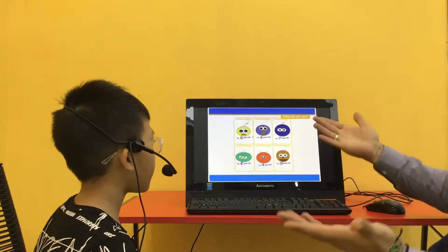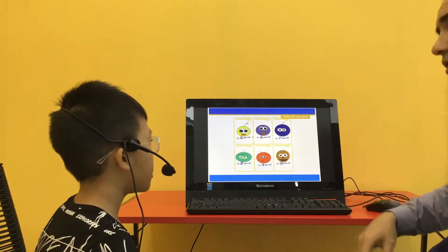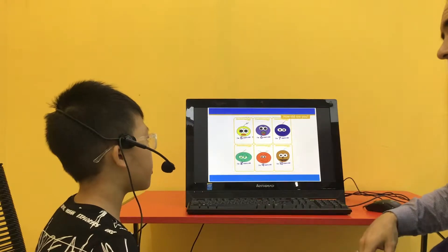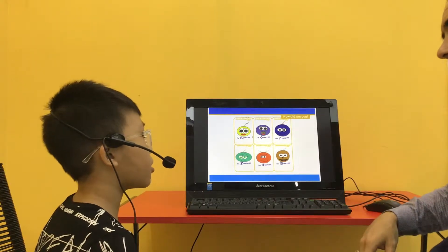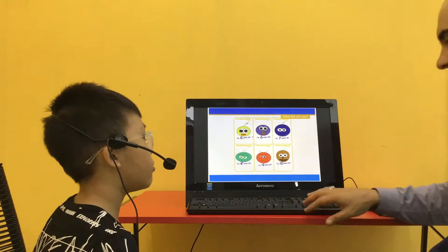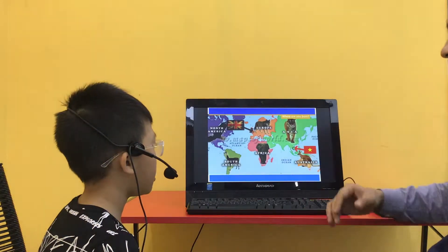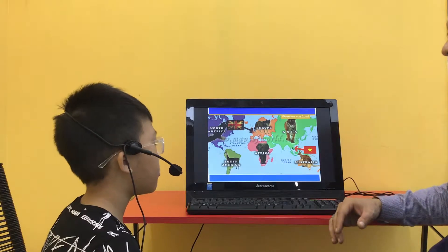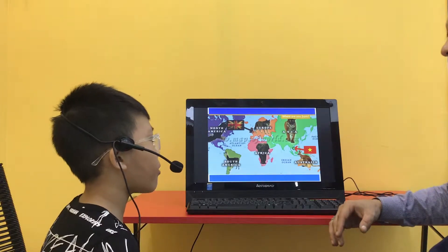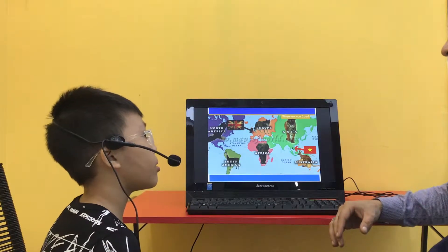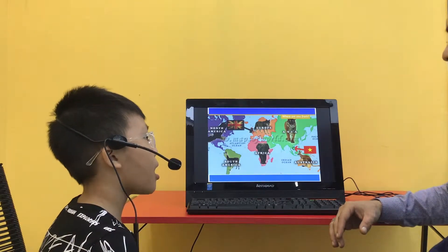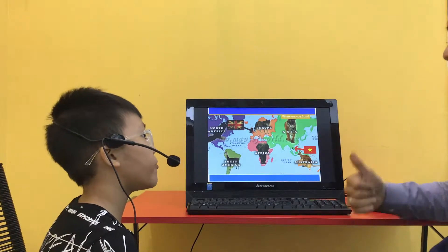How old are you? I'm eight years old. Where are you from? I'm from Vietnam.